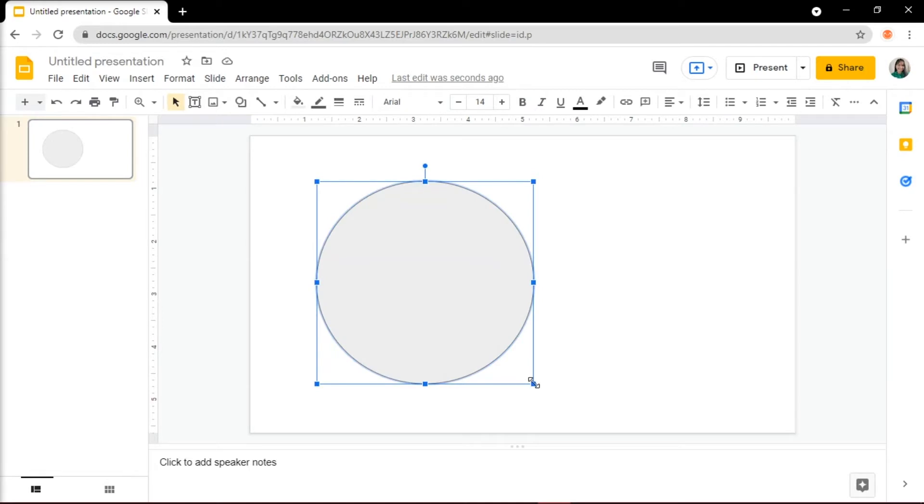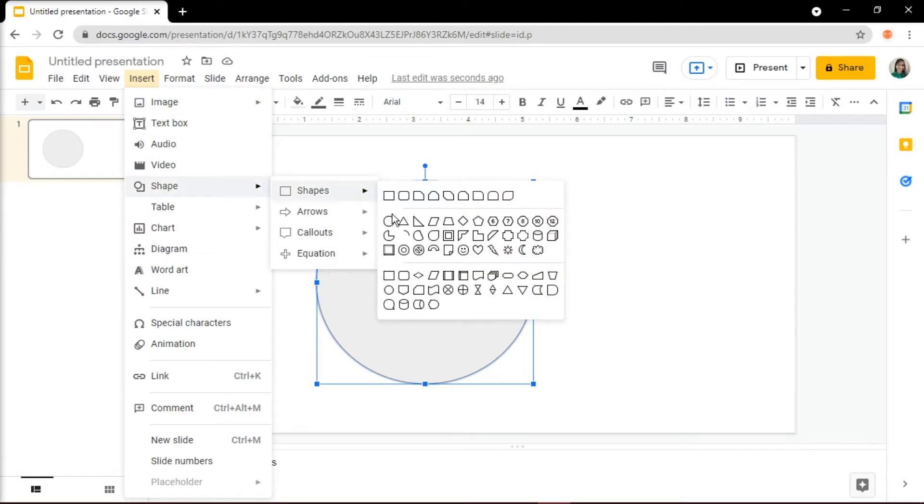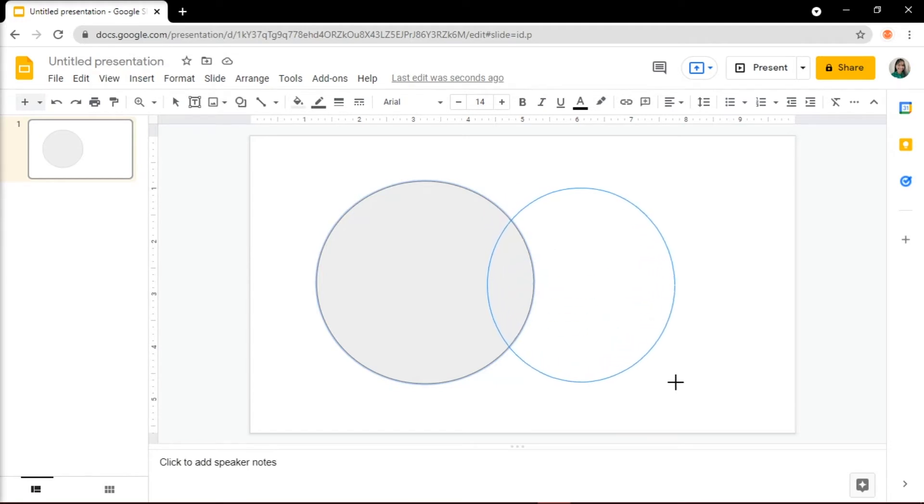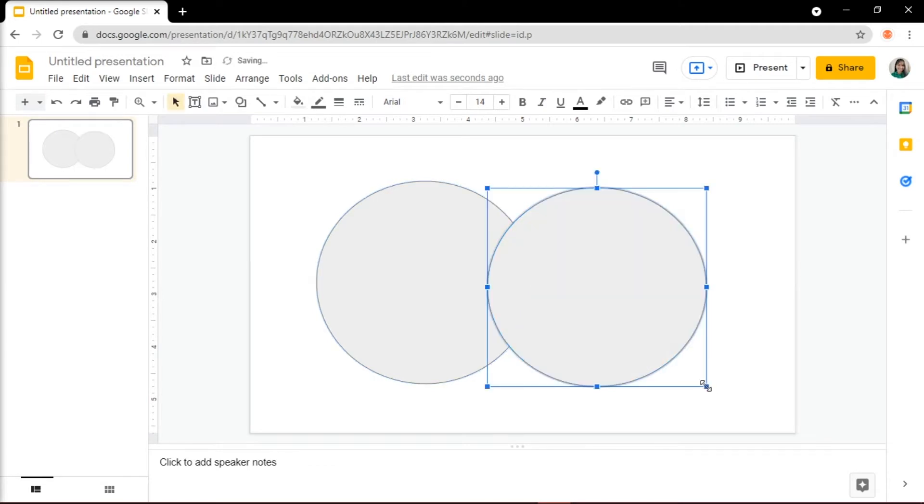Then create a second one by navigating to the Insert tab again, select Shape, click on Shapes and choose Oval. Place it slightly on top of the second one. And a tip for creating a perfect circle is to hold Shift while dragging.